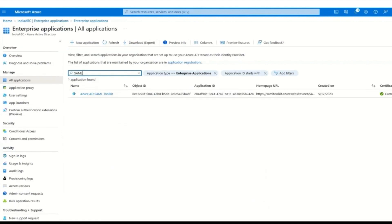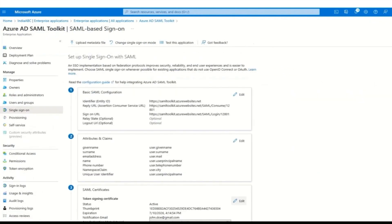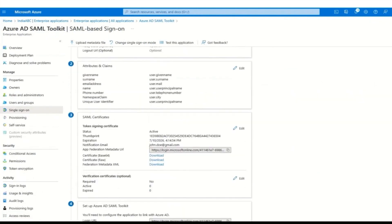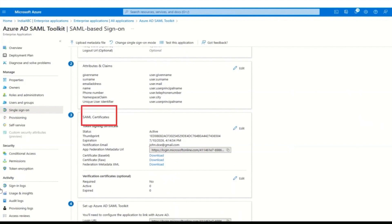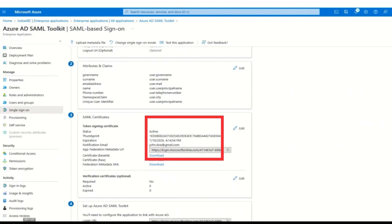Now locate the application for which you need to renew the certificate. Once you find it, click on it to access the application's management settings. In the application management settings, navigate to single sign-on and SAML certificate section. Here you will find the current certificate associated with the application, the status, the expiration date, and thumbprint of each certificate.